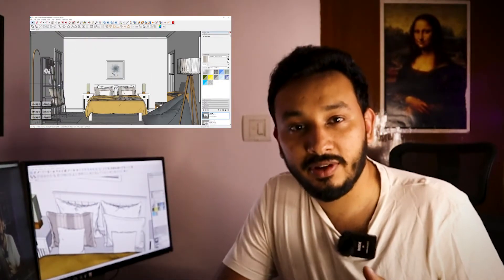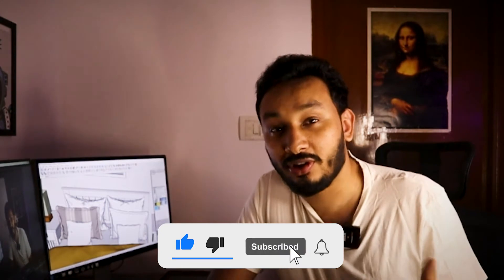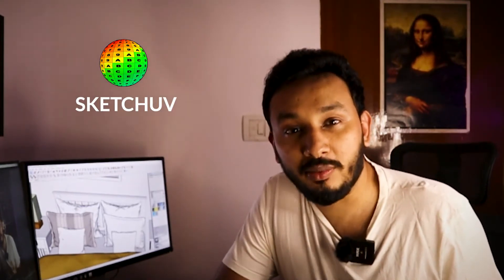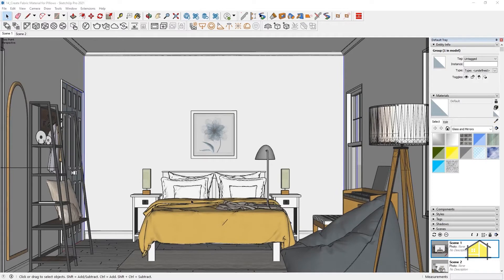In this video I'm going to show you how to create textured fabrics in V-Ray 5 for SketchUp. In this video I'll create pillow materials, apply a textured material on the pillows, and use a plugin called SketchUV to correct the UV of our material.